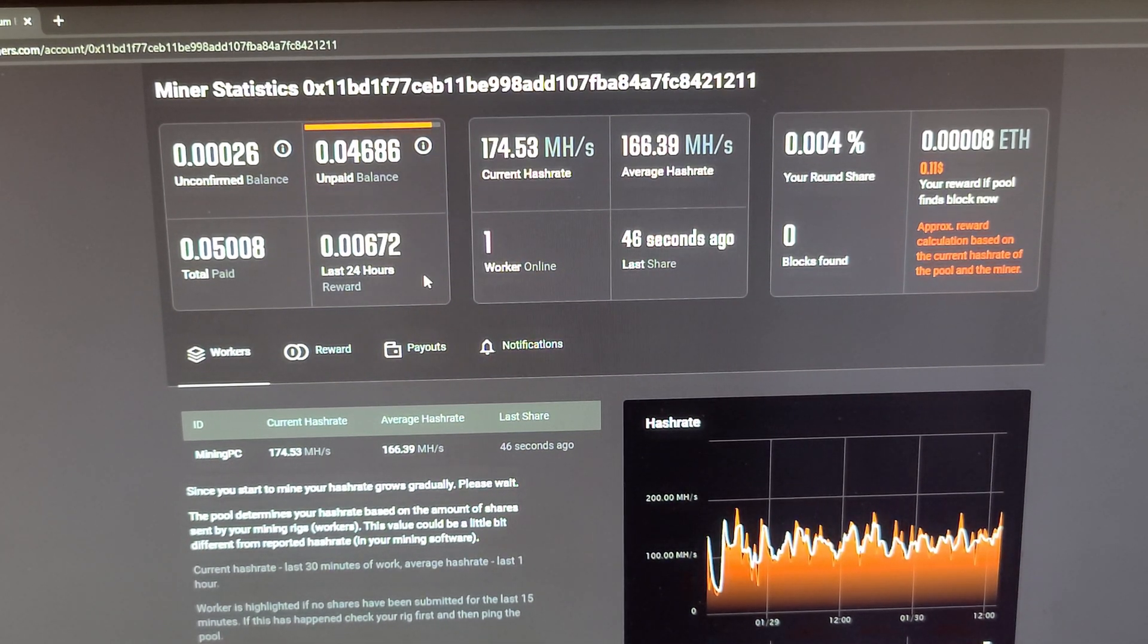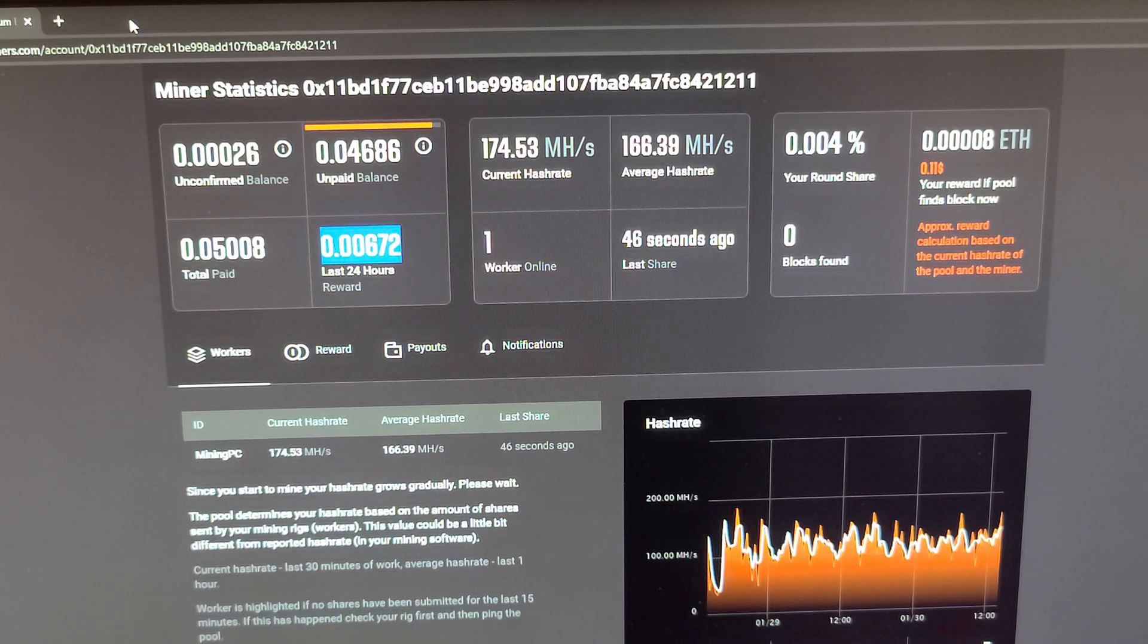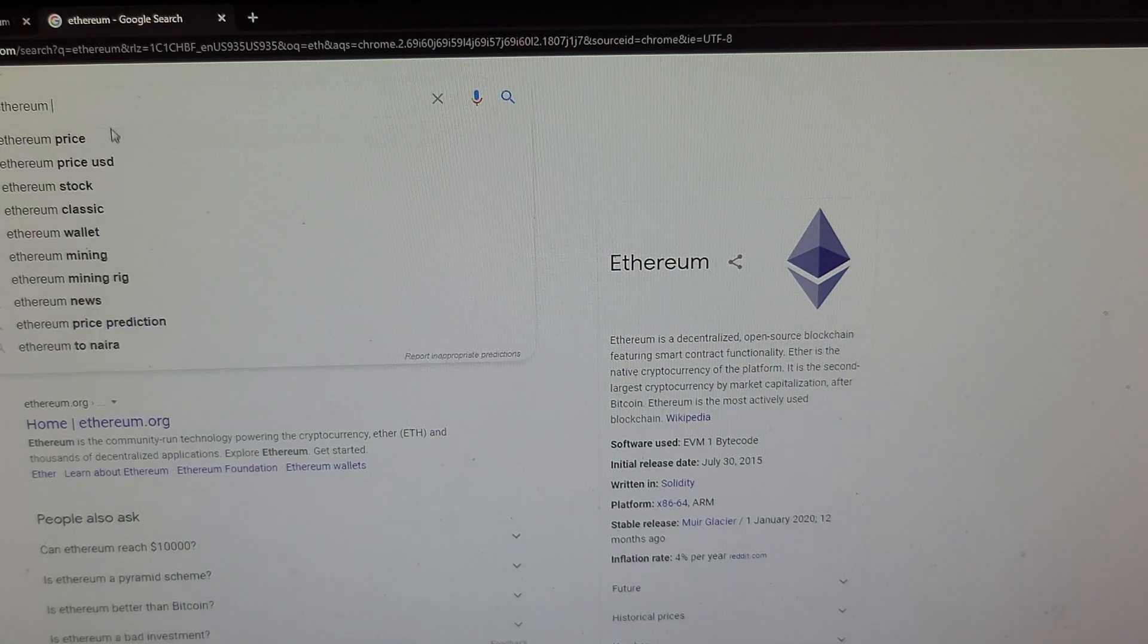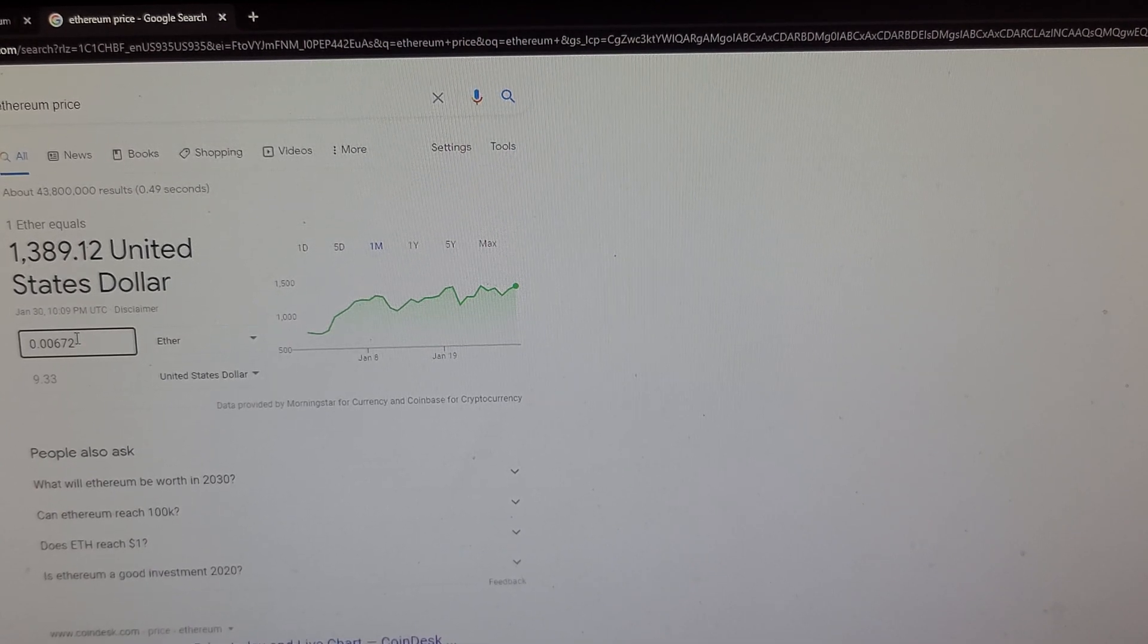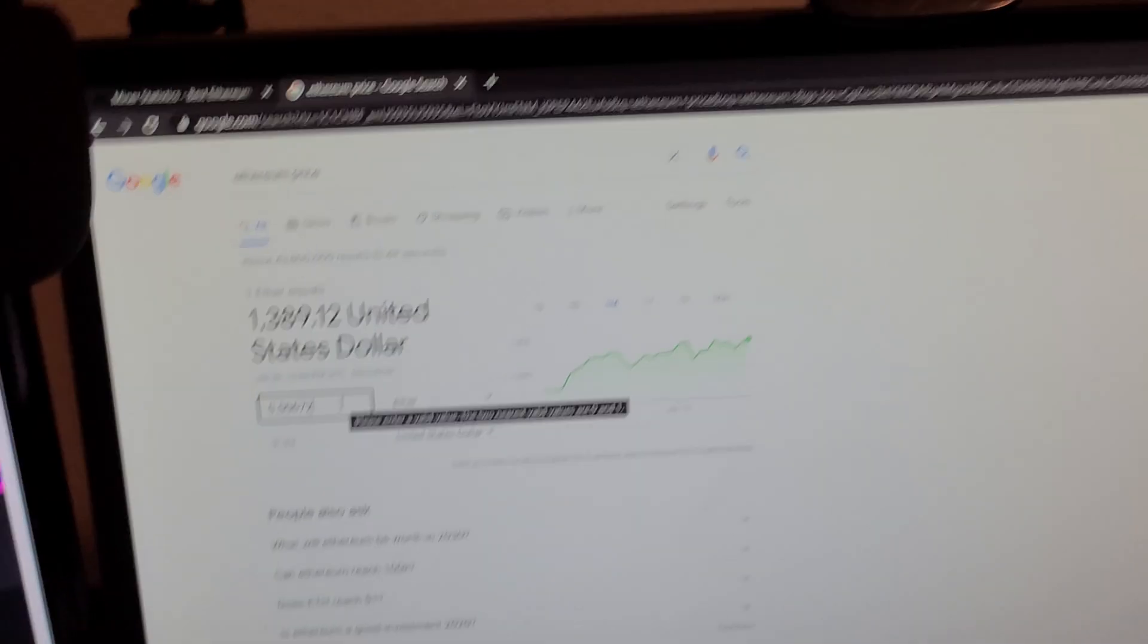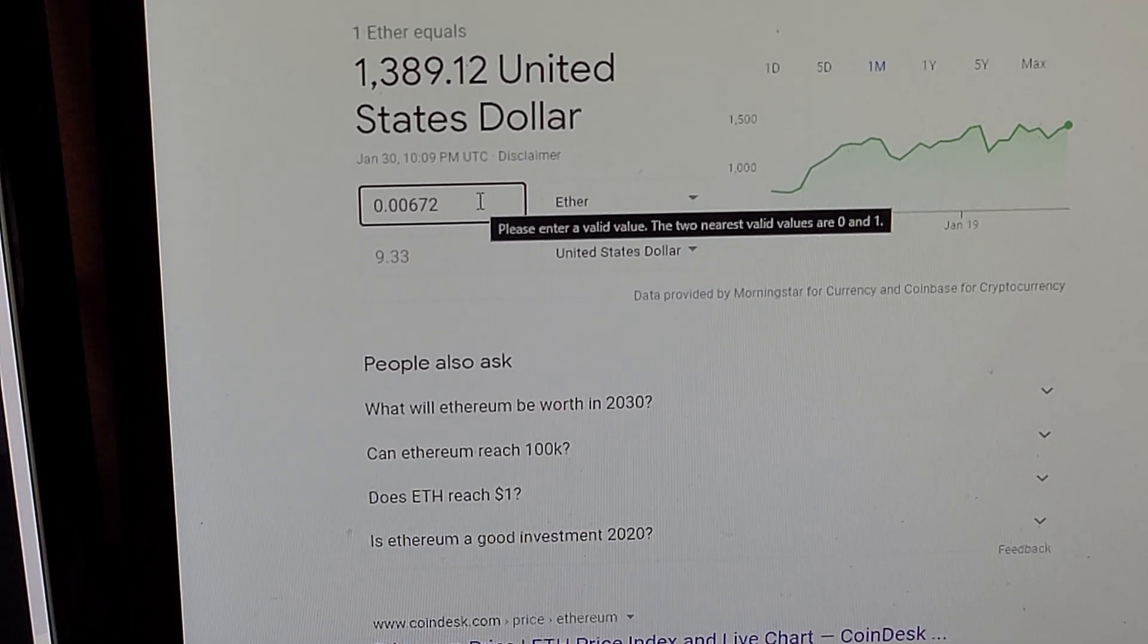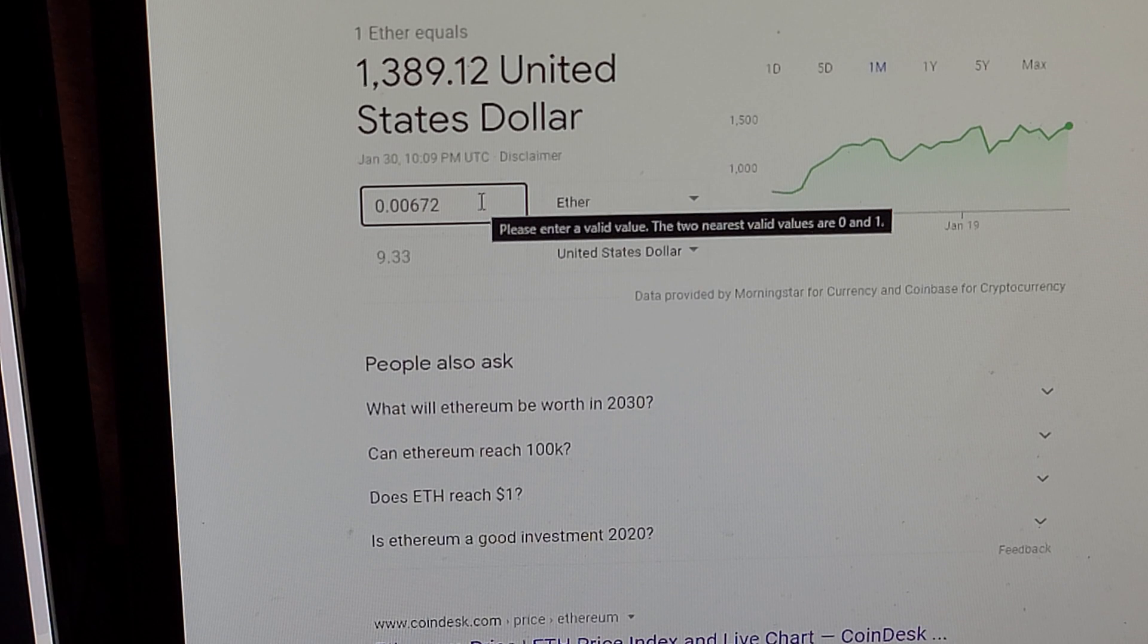So if I take this number right here and I go to Ethereum price, let's paste that in. So every day, the mining rig at Ethereum's current value is making around nine dollars a day. So that's pretty good. If Ethereum's price doubles, it'll be around 18 dollars a day.